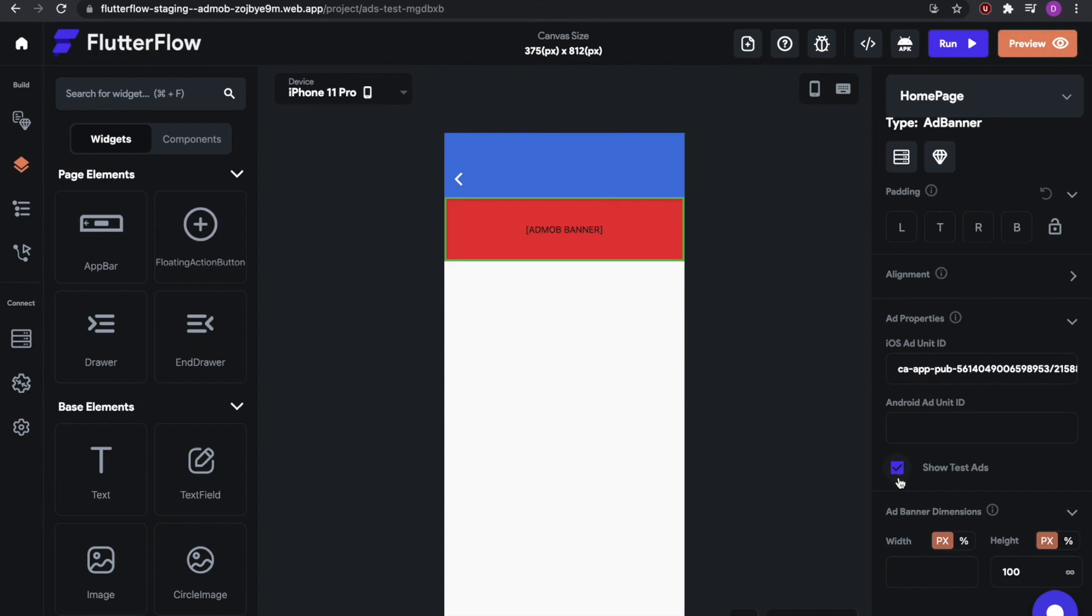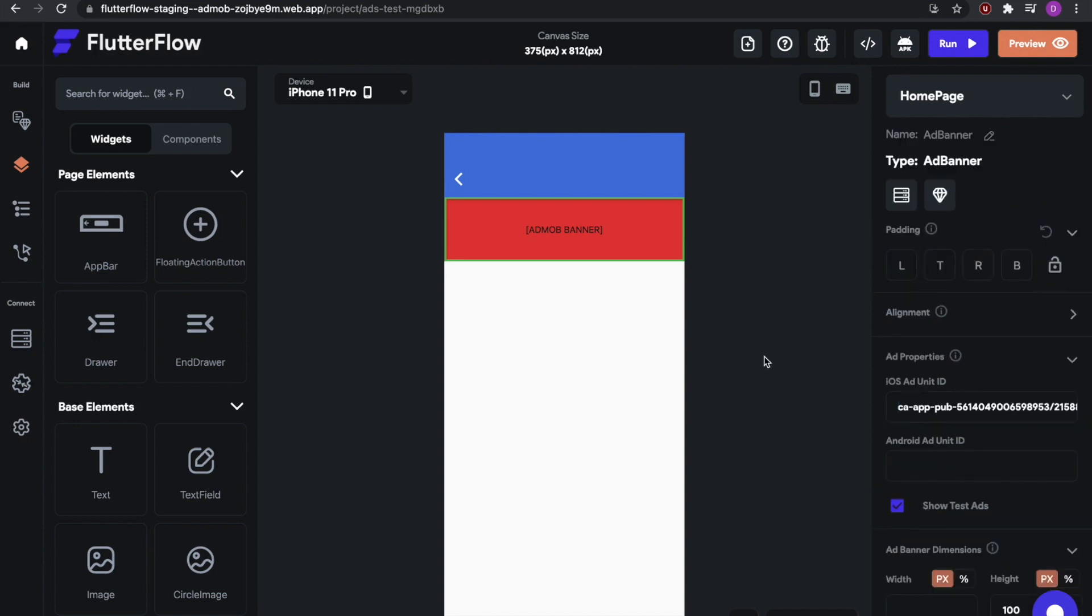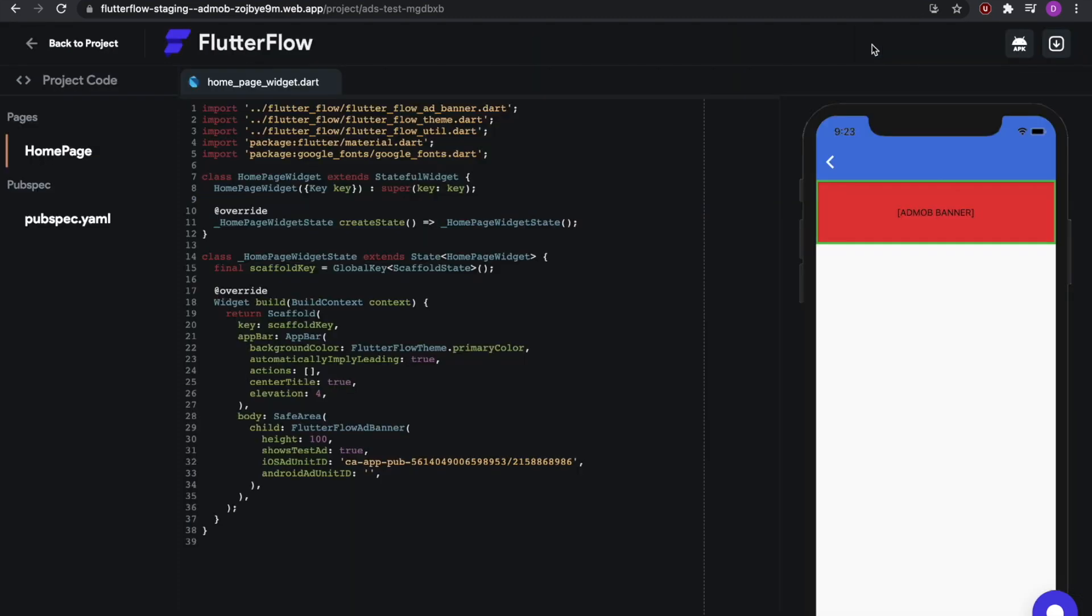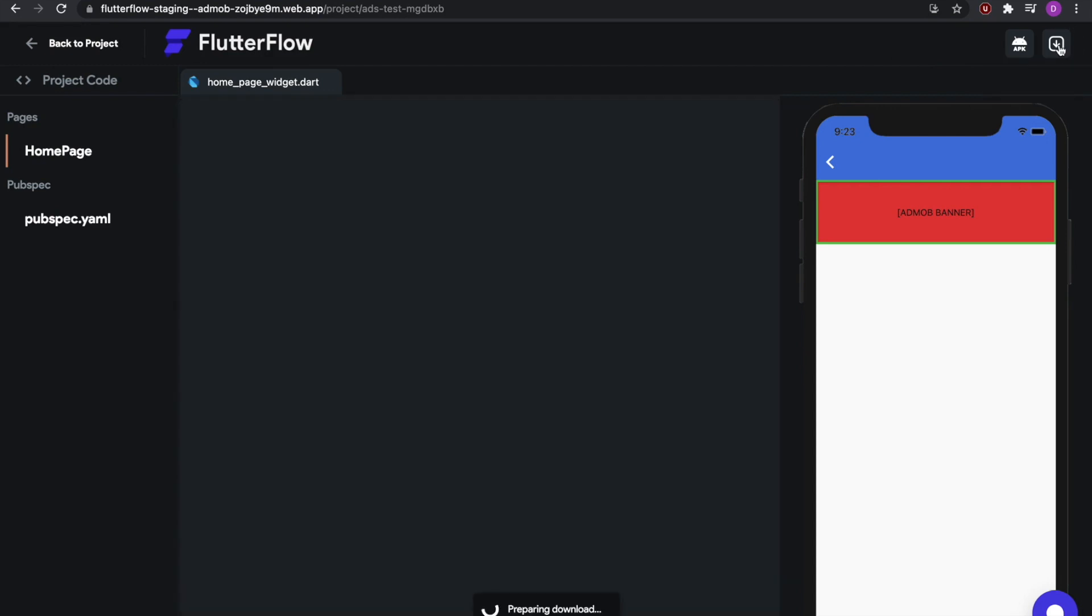Google may potentially ban your account if you uncheck this. So make sure, while you're in development mode, to show test ads at all times. So now, let's go ahead and download our application. We'll go to View Code, hit Download Code, and then wait for it to download.